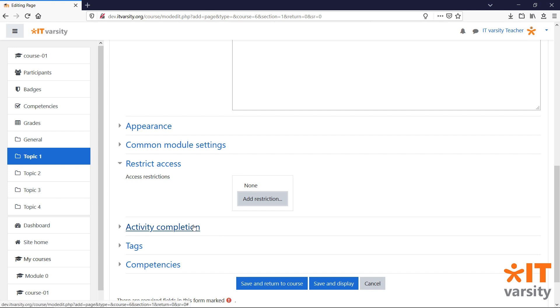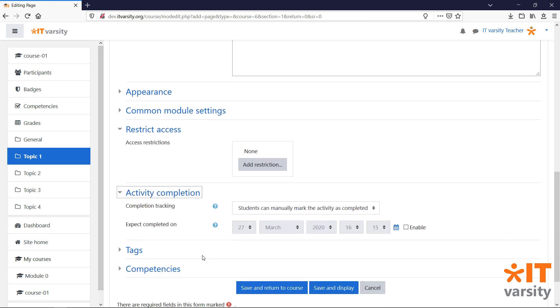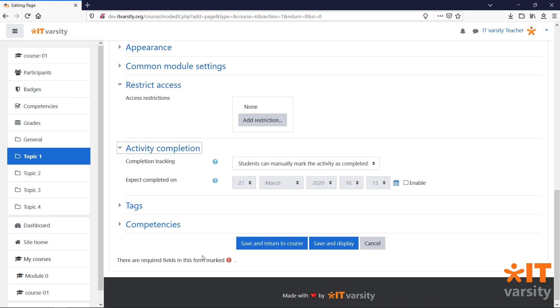Under the activity completion settings, we can set how we would like our activity or resource to be marked as complete. This is important for keeping track of a student's progress through the course. By default, all activities are set to students can manually mark the activity as completed. This will display a check box next to the activity that students will be able to check when they are done with the activity.